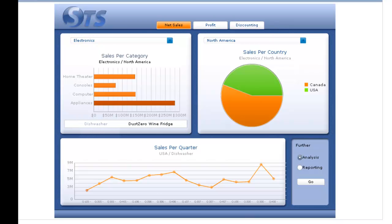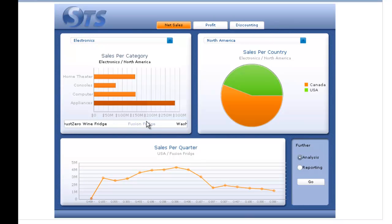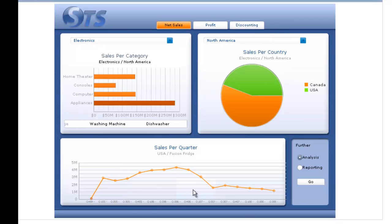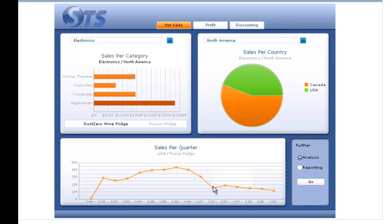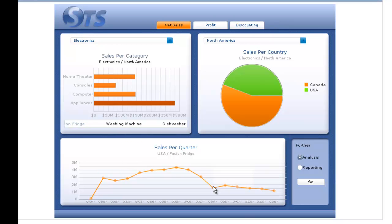Dashboards should also allow us to get more detailed information based on different categories. When I click on the Fusion Fridge on the scroll bar, it redraws the sales per quarter into the Fusion Fridge product line that we have. As you can see, there was a dip a few quarters ago that precipitated four or five quarters of low sales of that Fusion Fridge product. These are the types of statistics that we can show executives through their dashboards.